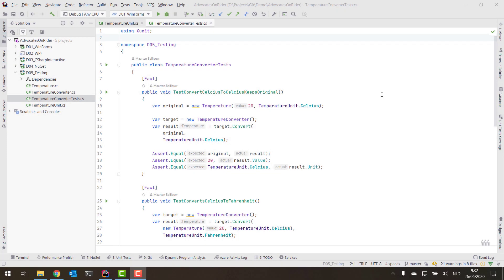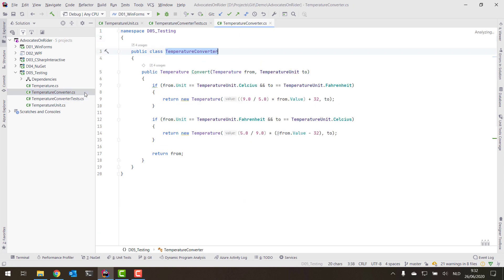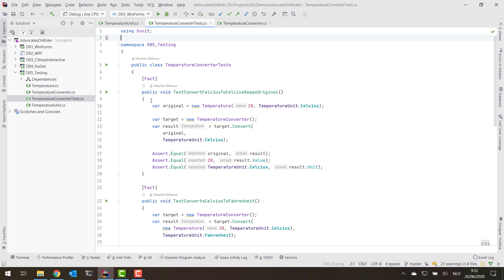In this project I have a temperature converter which can convert temperatures from Celsius to Fahrenheit and from Fahrenheit to Celsius. What I wanted to do was write some unit tests for this to make sure that all of the conversions are fine and everything is behaving as it should, so I wrote some tests.